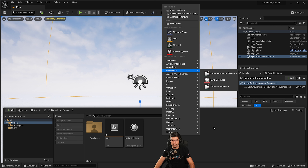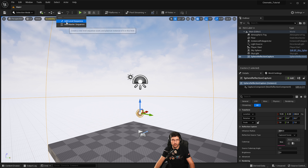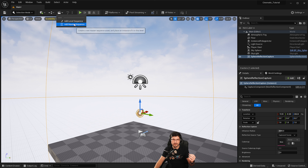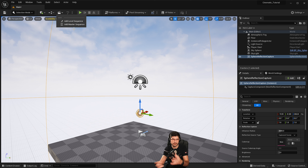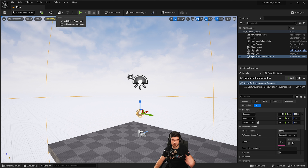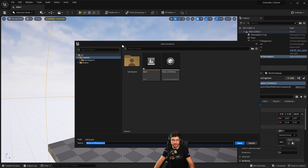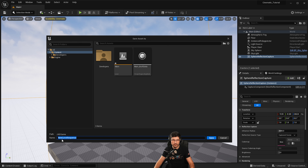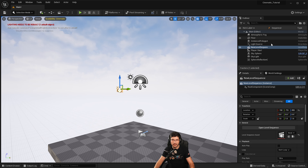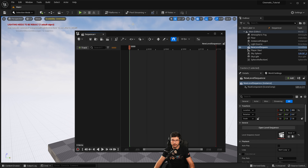You can use a level sequence from the content browser, or go up to the top bar and press the arrow — you've got two options: add a level sequence, or add a master sequence, which is a collection of level sequences you can combine for different scene flows, cameras, and so on. We're going to add a level sequence. It asks where to save it — I'll leave it as 'New Level Sequence' in the main folder and press Save.